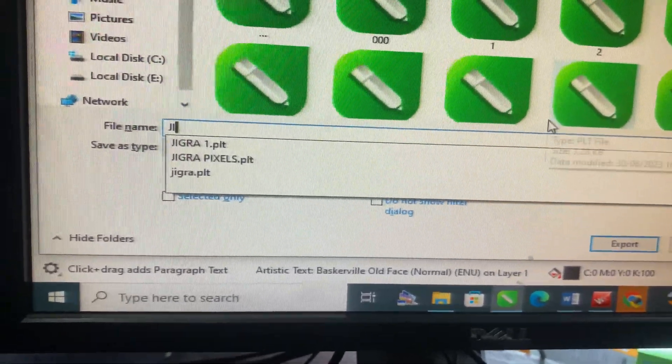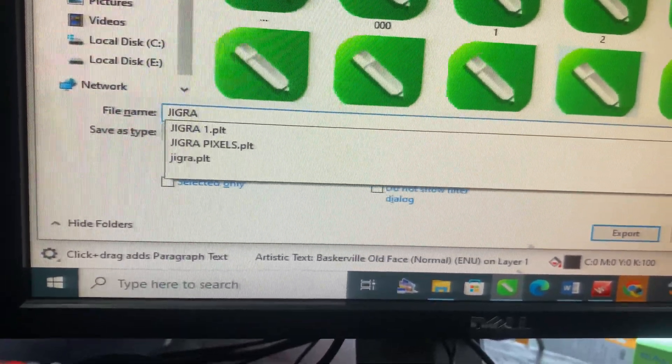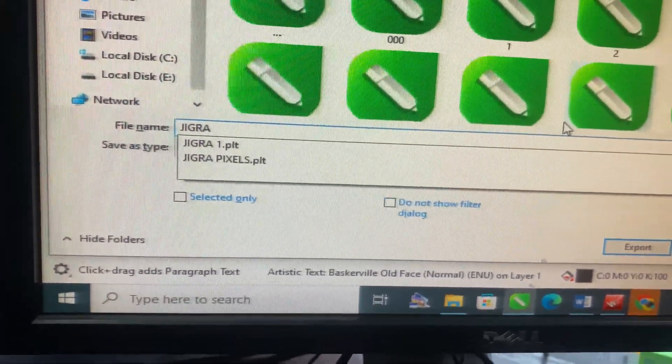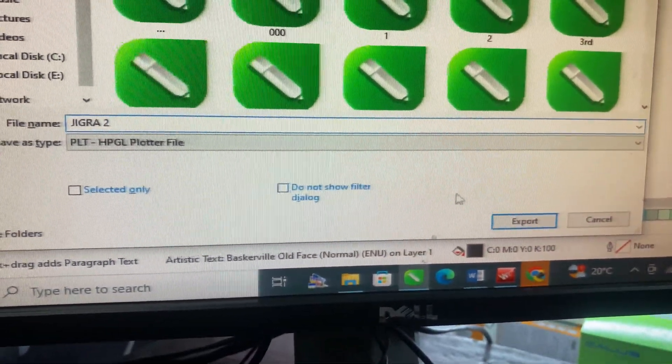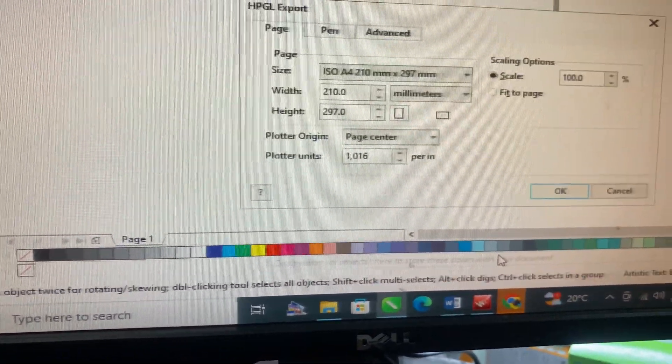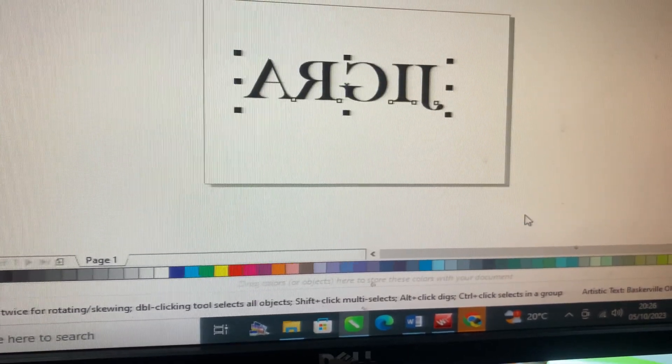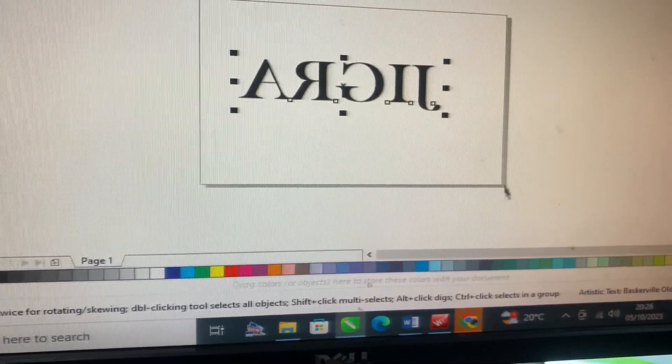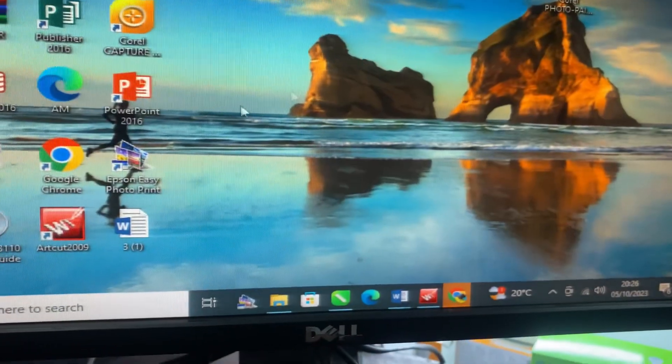The reason we are mirroring it is because on the vinyl we will print on the opposite side of the vinyl. So when we take it to the right direction is when the name will reflect in order.